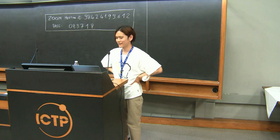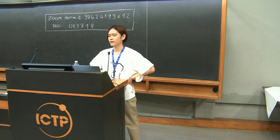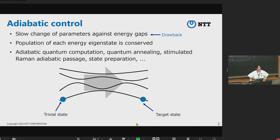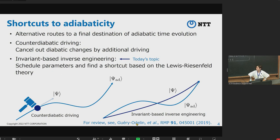Let me introduce adiabatic control. Adiabatic time evolution is realized under slow change of parameters against energy gaps, in which the population of each energy eigenstate is conserved. Adiabatic control is used in many quantum technologies including adiabatic quantum computation and quantum annealing. However, there is a big drawback: it requires slow change of parameters to satisfy the adiabatic condition. Shortcuts to adiabaticity are candidates for resolving this drawback.